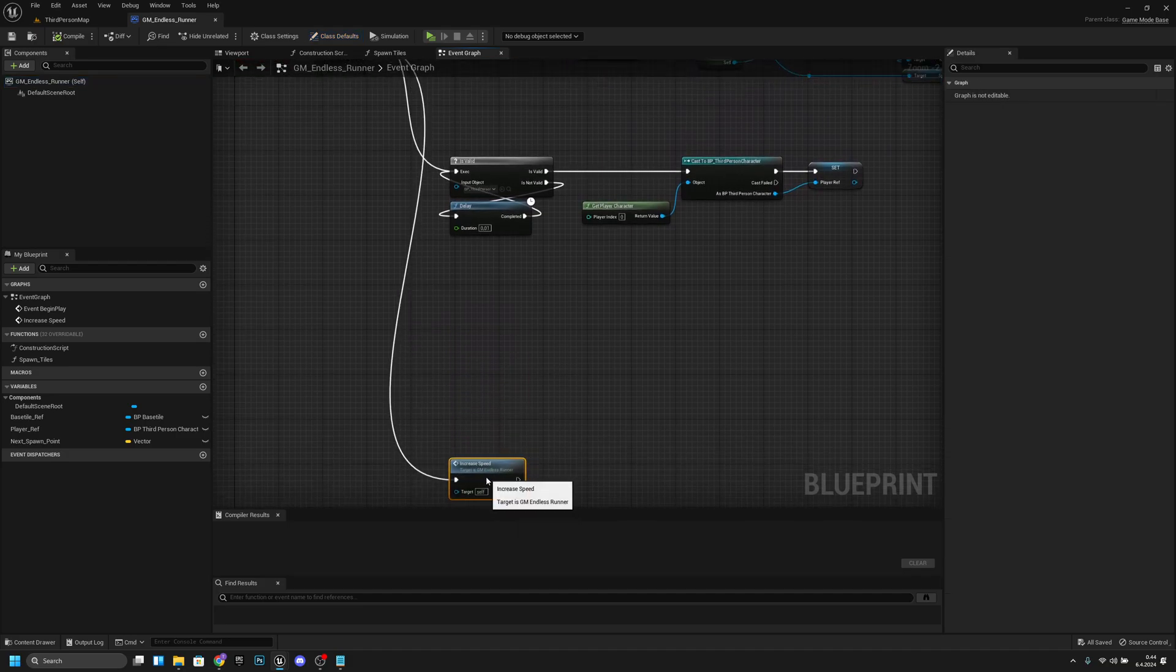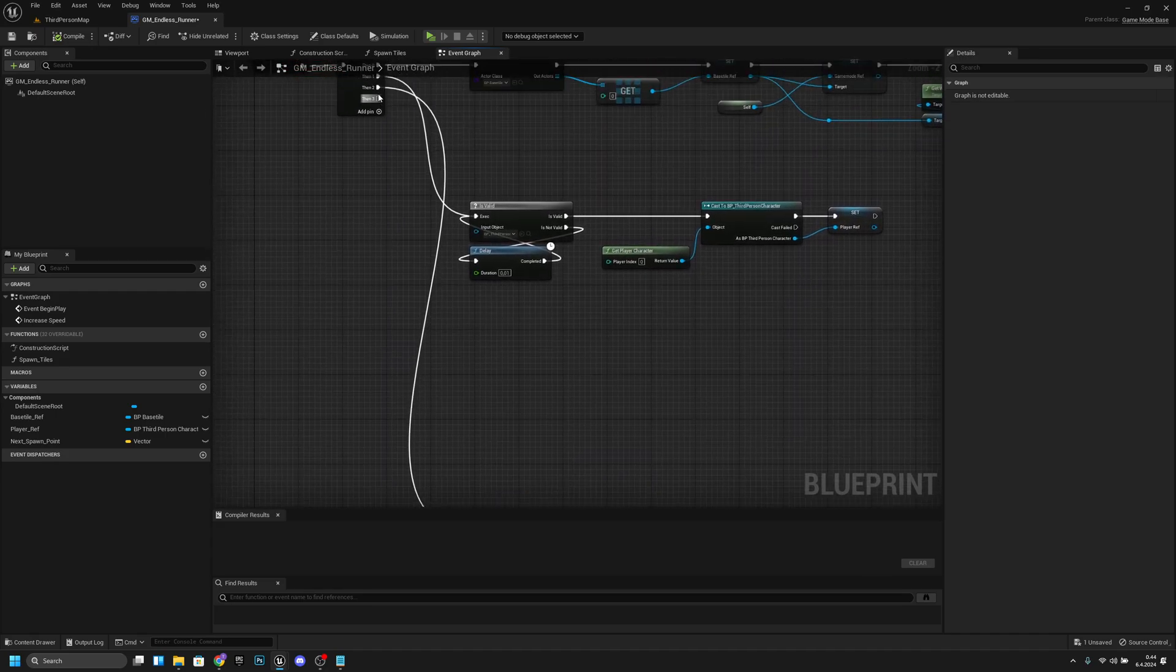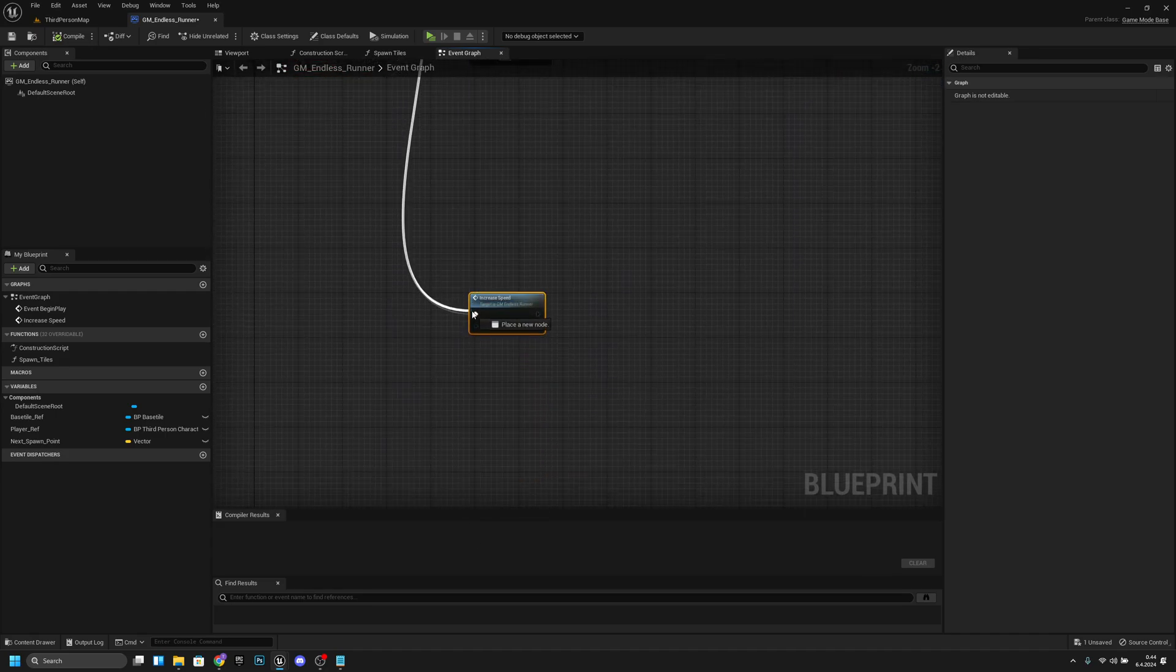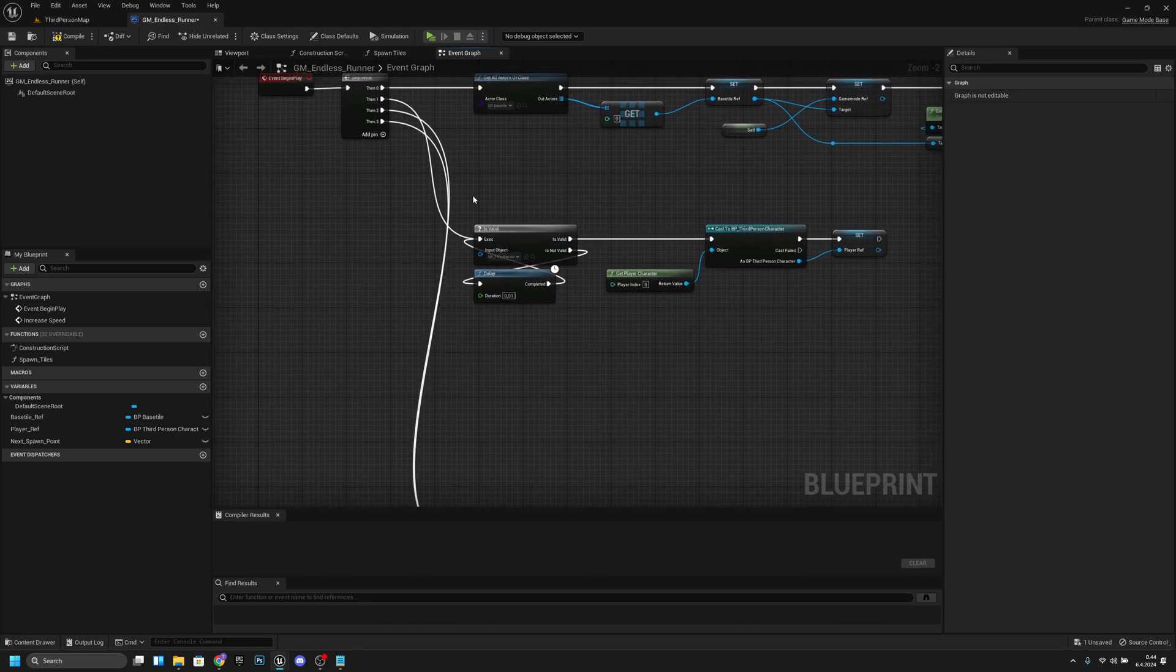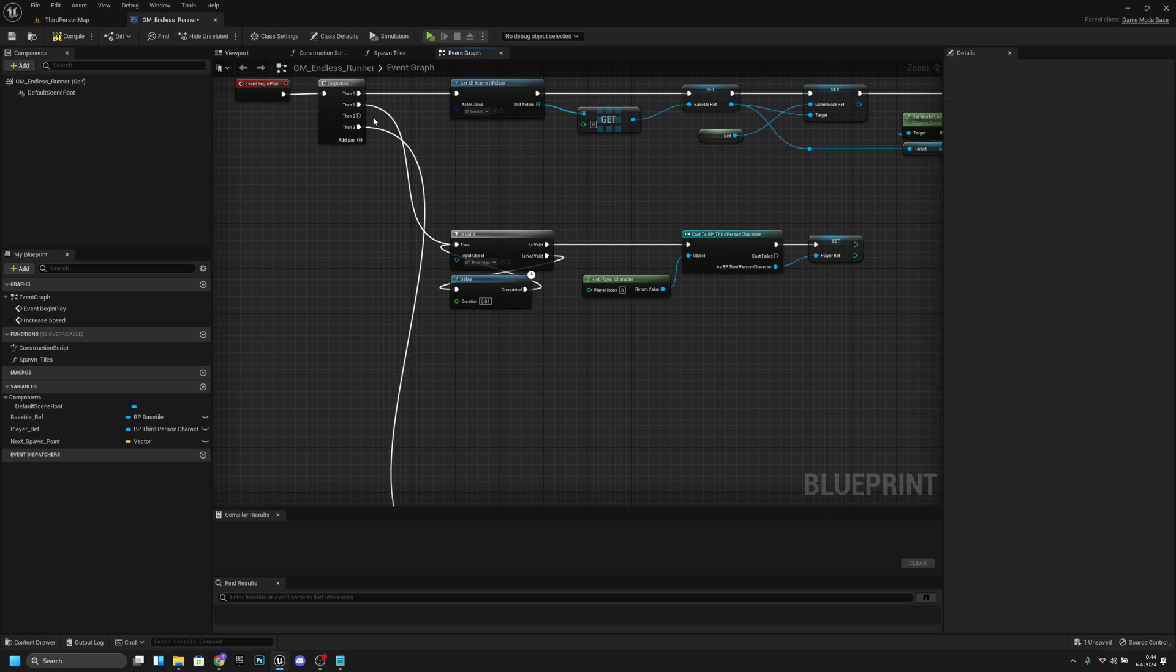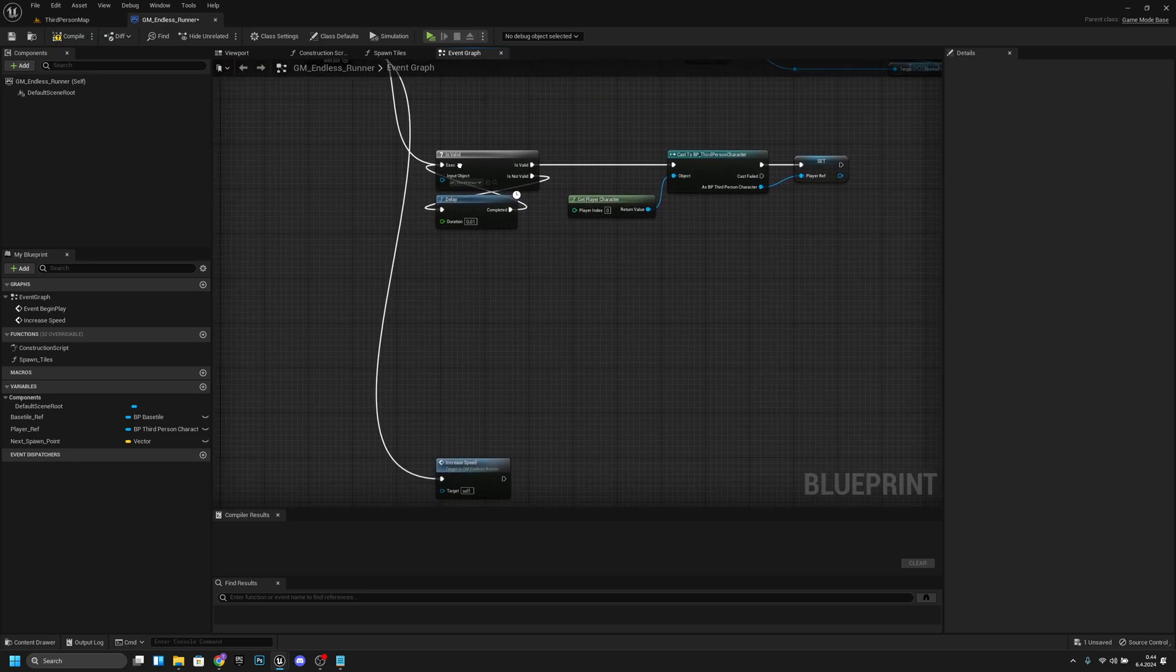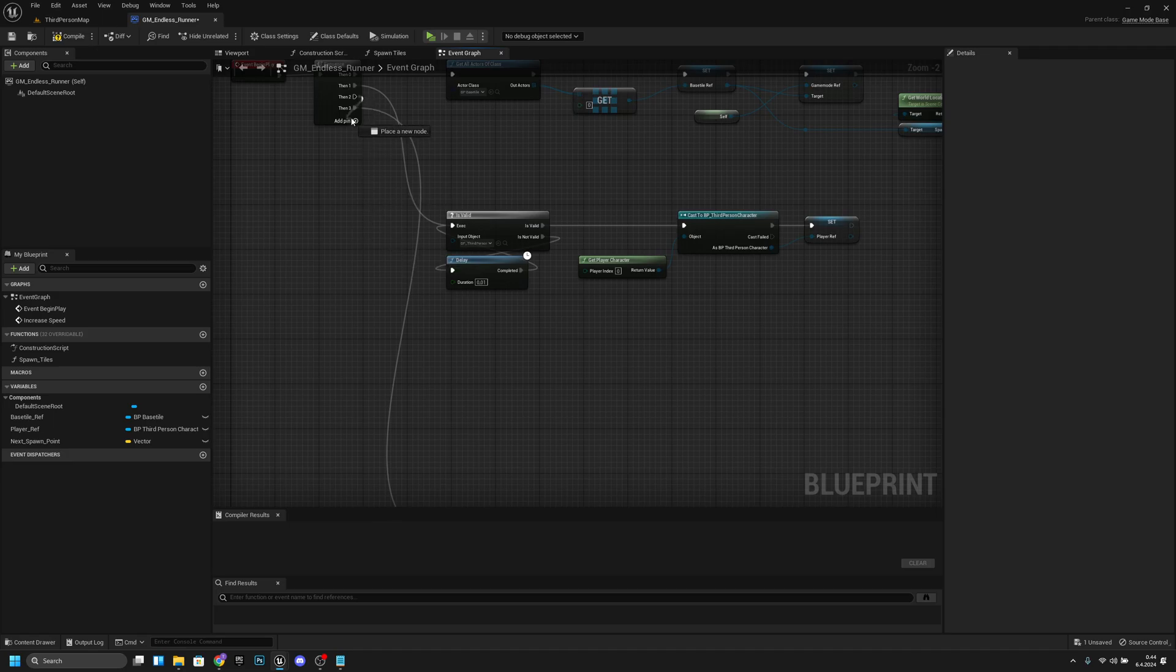Here on the begin play, we want to move this increase speed node a little bit further down. We want to add a pin here and get the third pin and connect it to the increase speed. So now we have the second pin that is not in use, or the third pin, sorry.